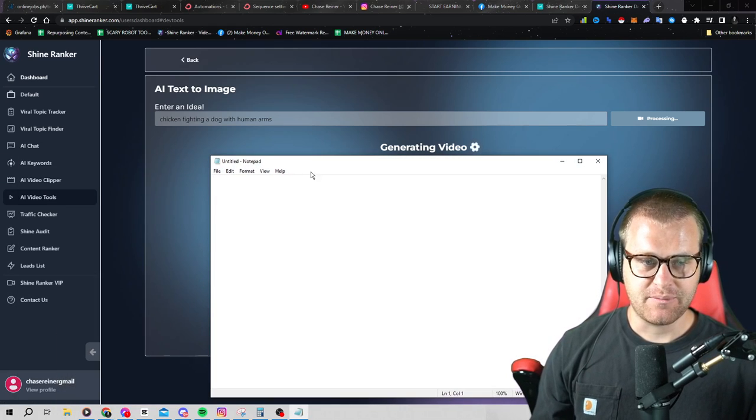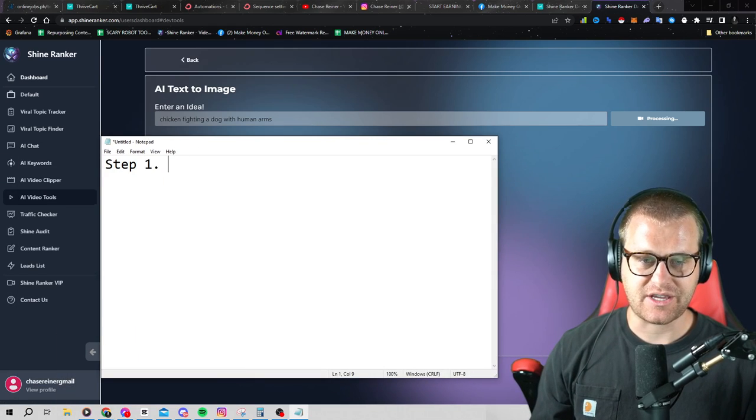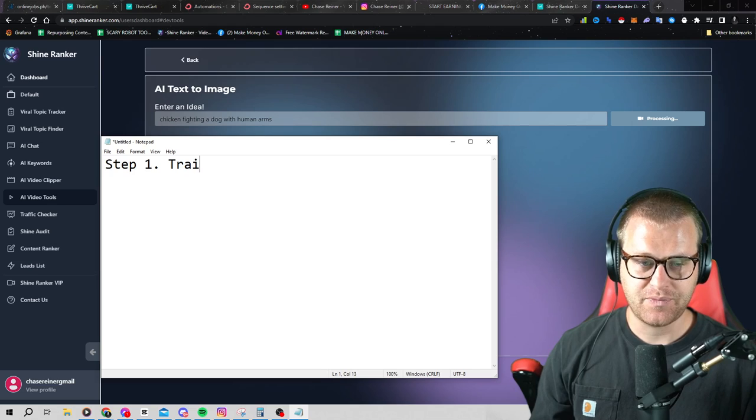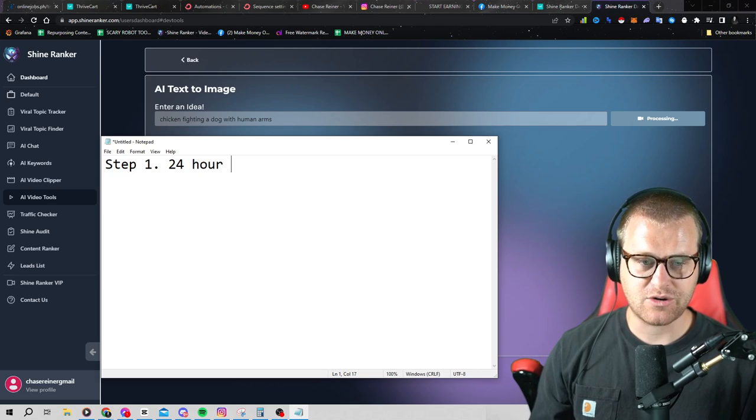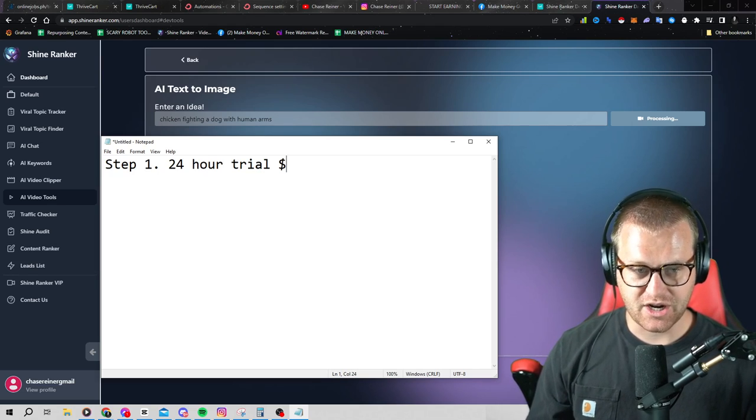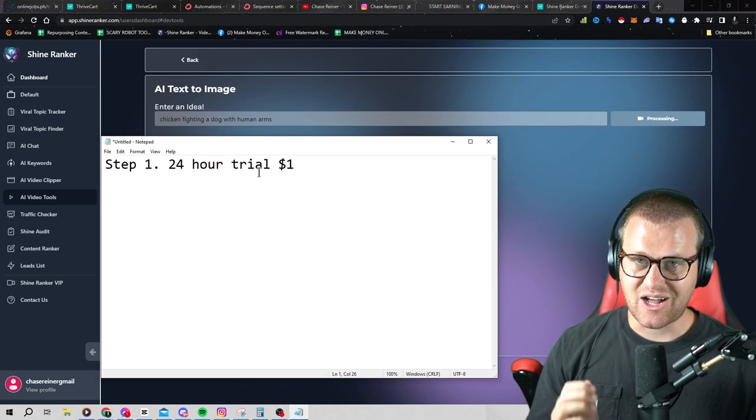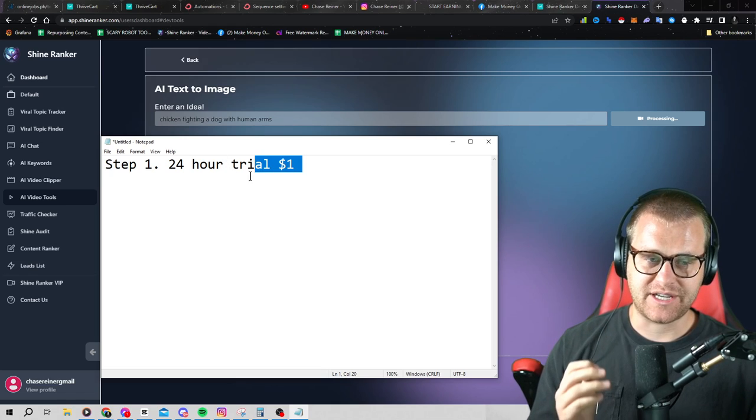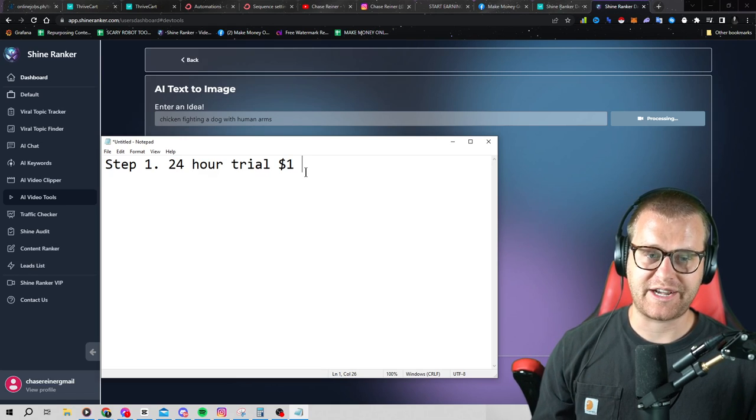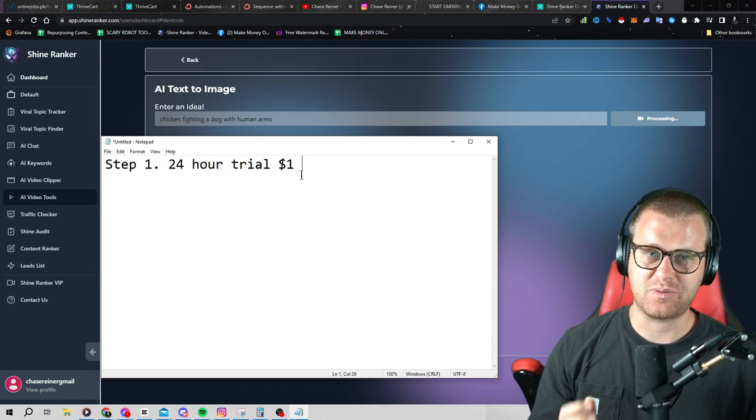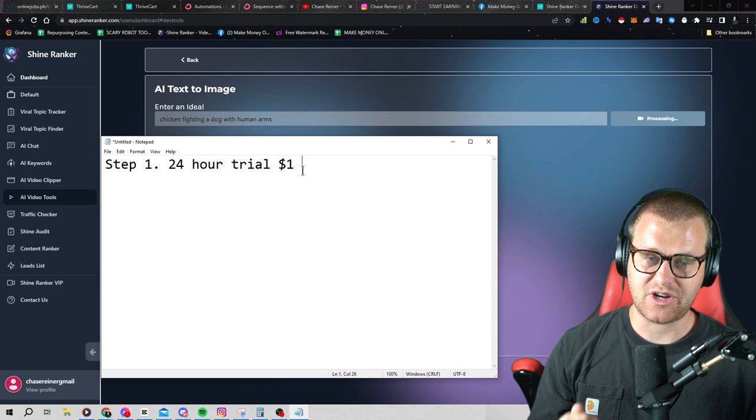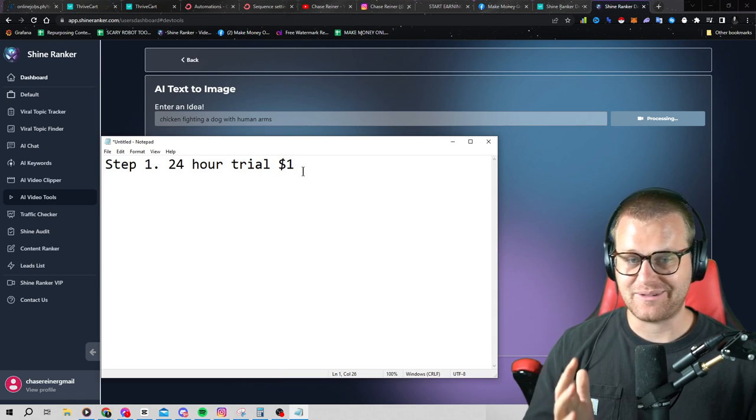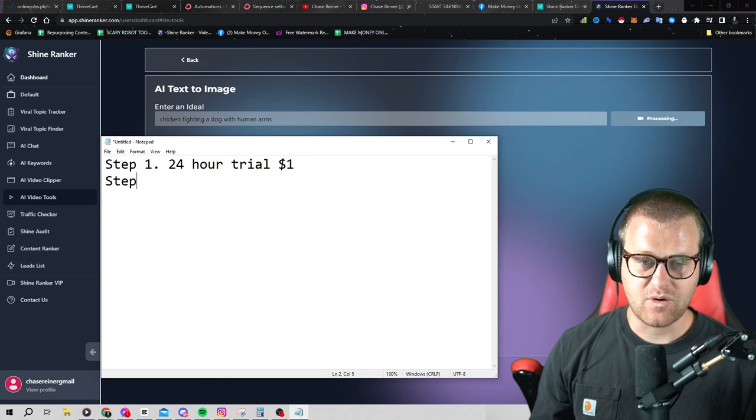So let me show you how this works. Step number one, what we're going to do besides obviously grabbing the trial. And right now this is a 24 hour trial. If you want to check it out, it's $1. The reason why it's not longer than that is because we're having so much demand on the tool right now that we couldn't make it super long. If you want to try the tool, it's a dollar. If you don't like it, don't keep it.